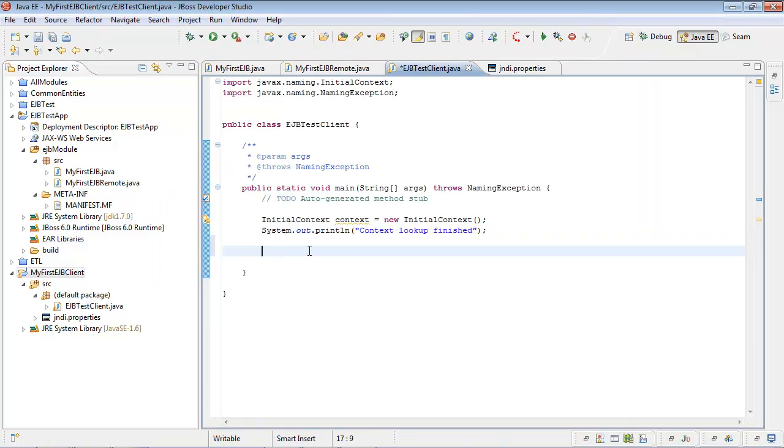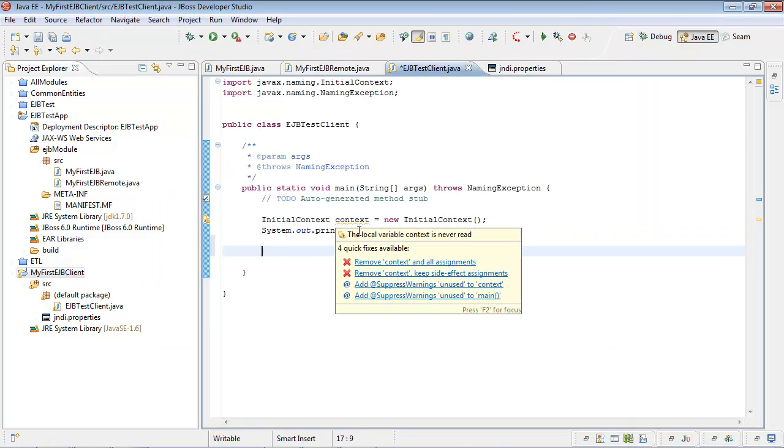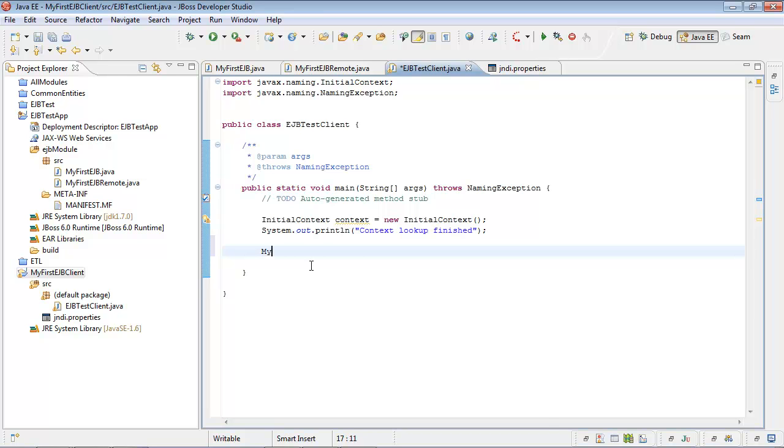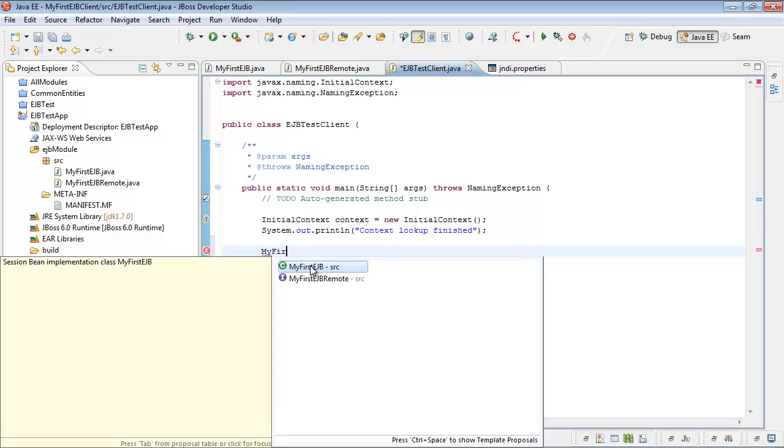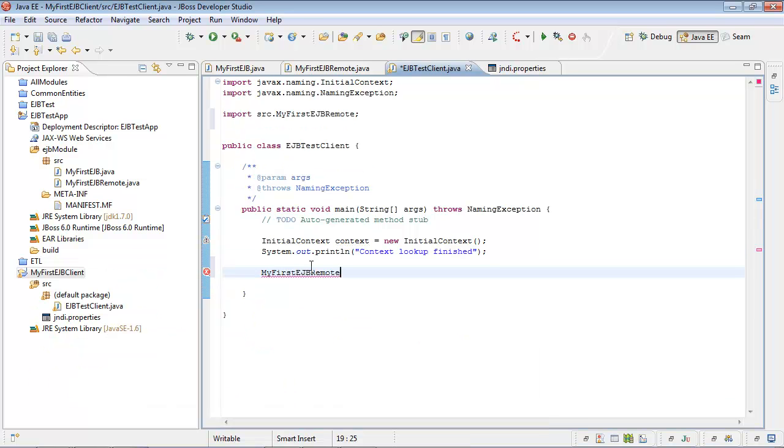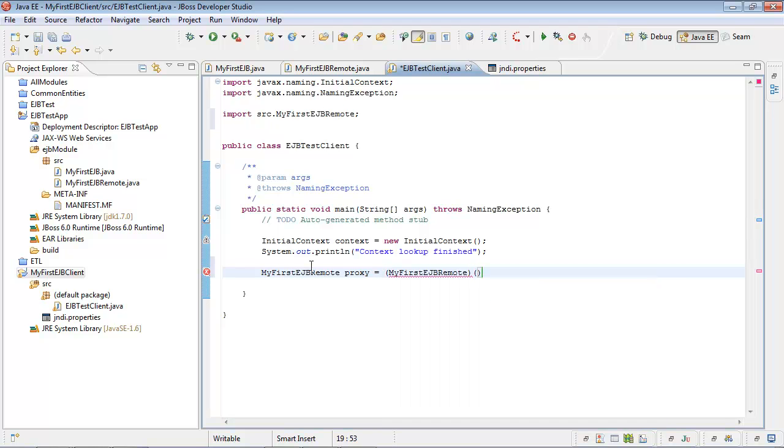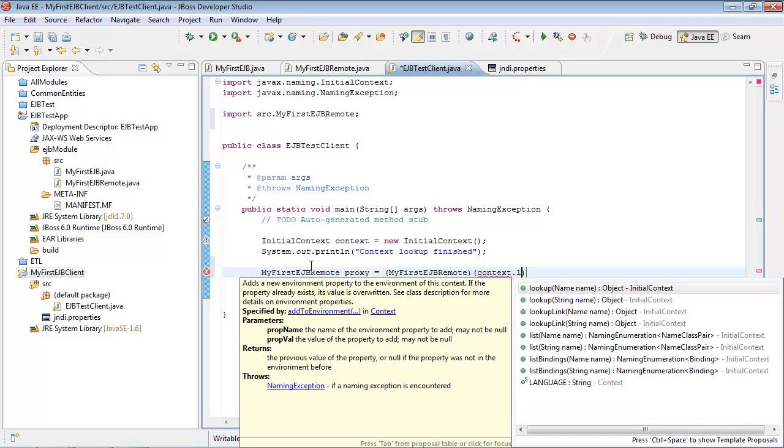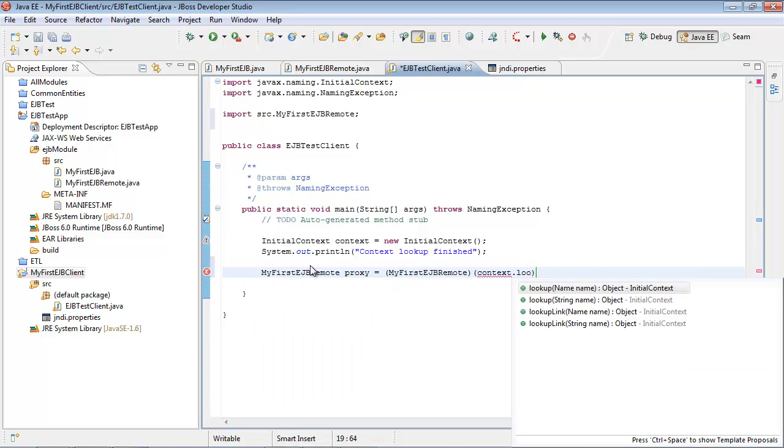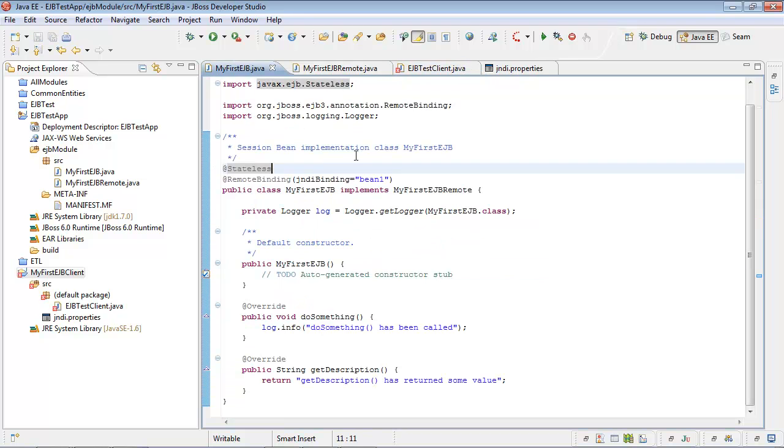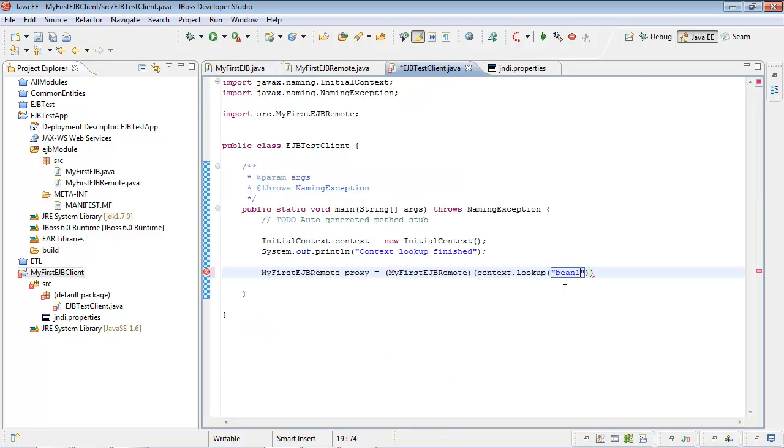Now we can use our initial context in order to look up for our enterprise Java bean remote interface proxy. Let's do this. My first EJB remote proxy equals to, let's cast it, context lookup. Here we will use our JNDI binding from our original bean implementation. Here it is.